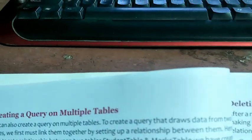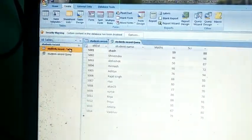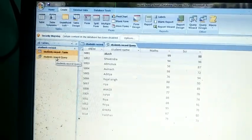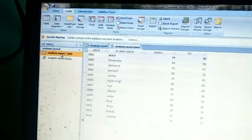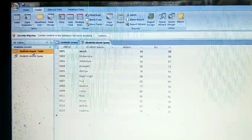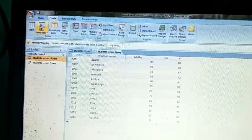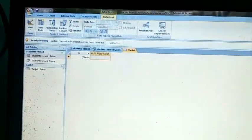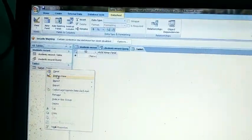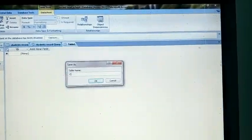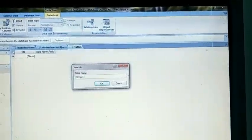The next topic is creating a query on multiple tables. First, you have to create a query on multiple tables. In your database you can see there is only one table — the student records table. You need to create at least two tables to create a query on multiple tables. Click on the new table option.